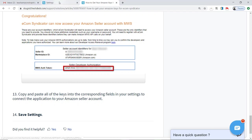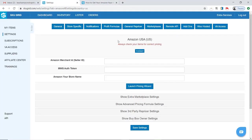You will simply go back to SkewGrid and copy and paste from your Amazon seller account. Paste these three pieces of information and then click Save Settings. At that point, SkewGrid should be connected to your Amazon account. You should get some kind of message showing that this information was successfully saved, and now you're ready to get started with Amazon dropshipping with SkewGrid.